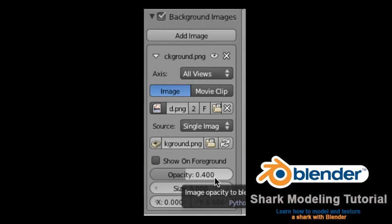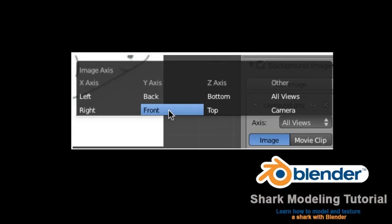The background image will not render — it is used only as a guide. Let's lower the opacity of this background image to 0.4. We will be using this background image as a modeling guide in front view only. By default the image will be displayed in all orthographic views, so click on the Views drop-down box and select Front View.